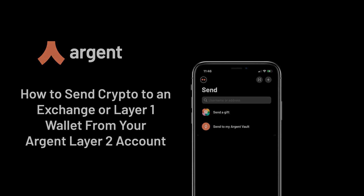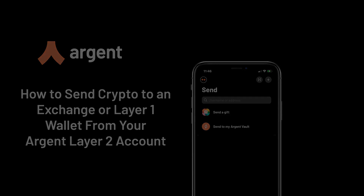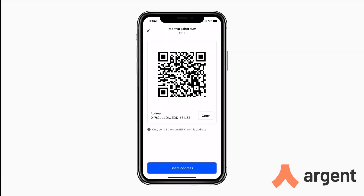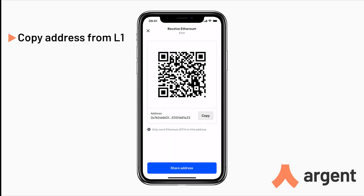Here's how you can send crypto directly to an exchange like Coinbase or a Layer 1 wallet from your Argent Layer 2 account. First, copy the address of the Layer 1 account you want to send to. In this example I'll be using Coinbase and I'll be sending ETH. When sending to an exchange, make sure you send to the right address.